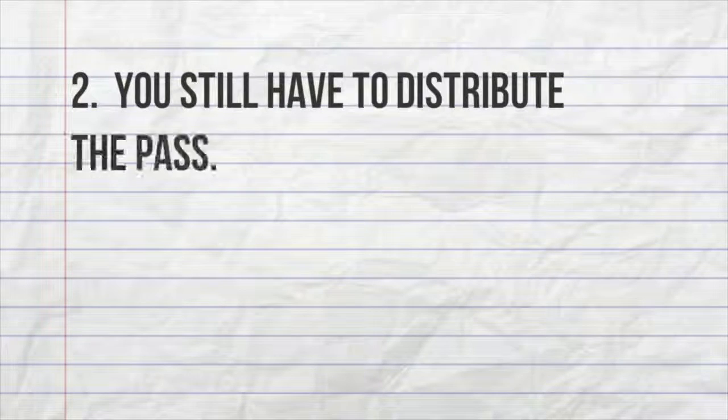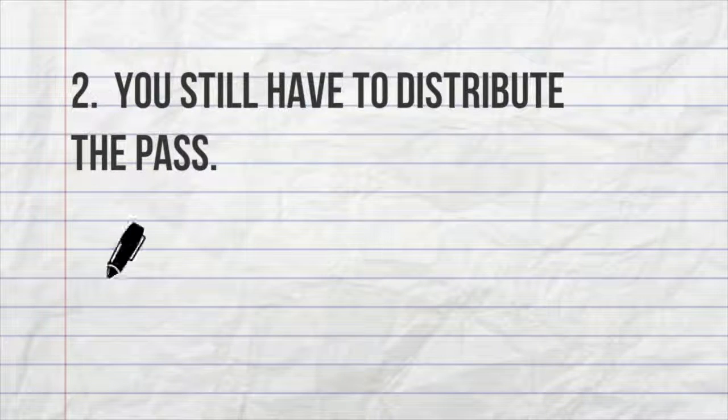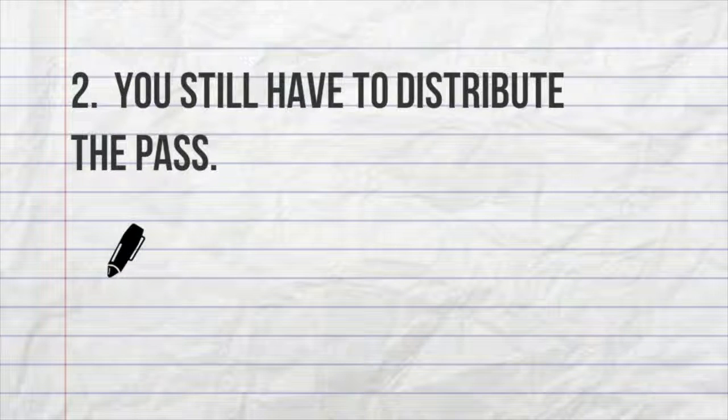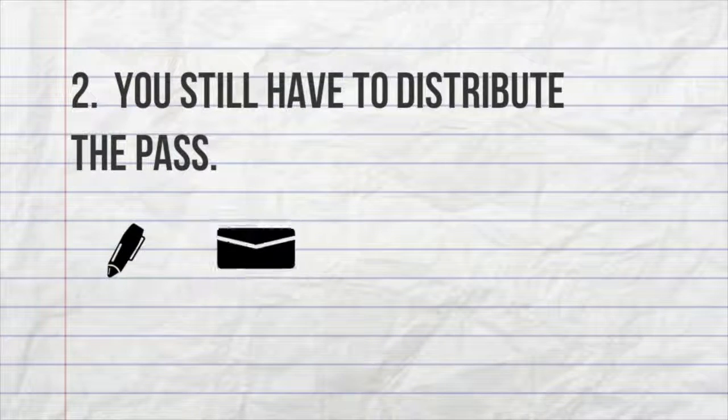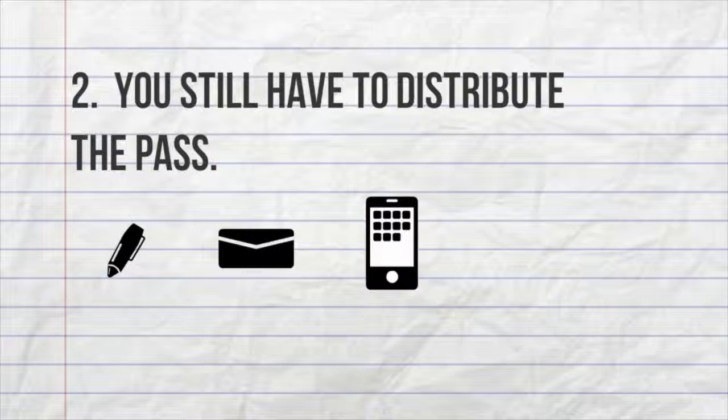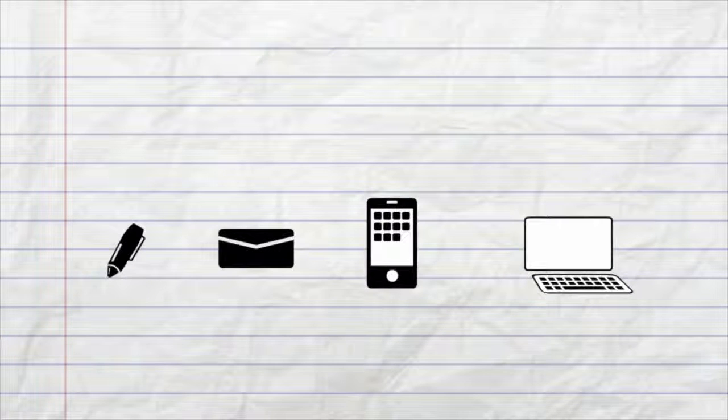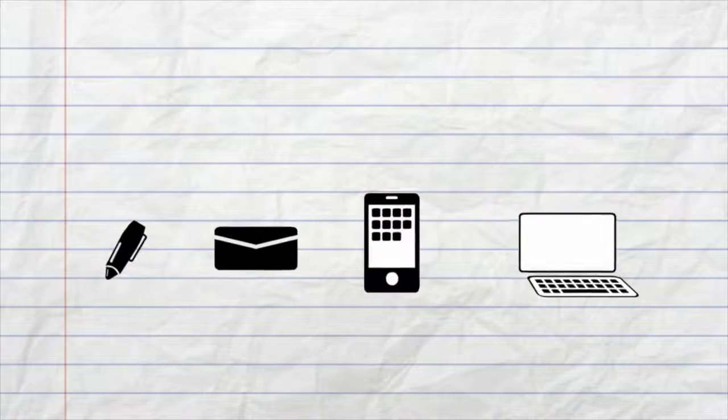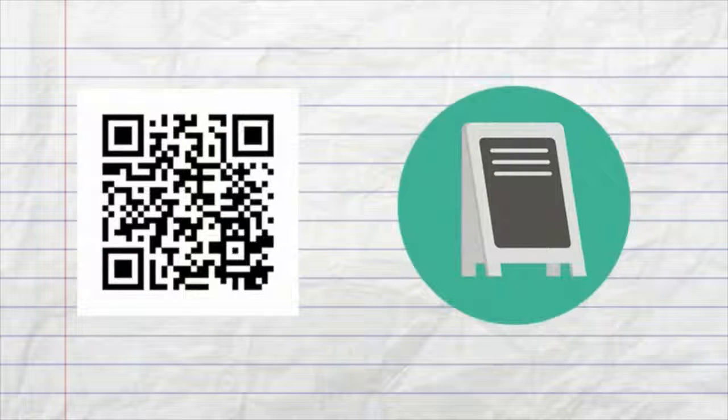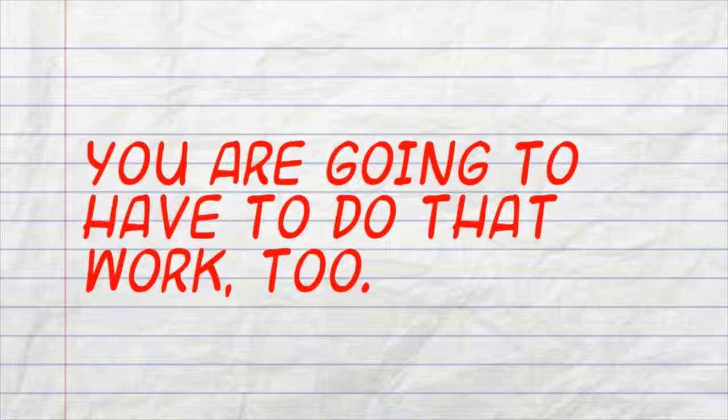Number two, you still have to distribute the passes. That means adding clickable URL links into your email campaigns, SMS blasts, social media posts, and display advertising. Or, you can add the pass's unique QR code to printed materials. You also have to do that work.